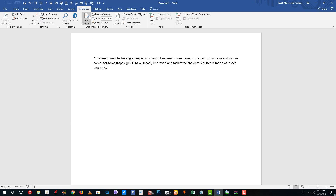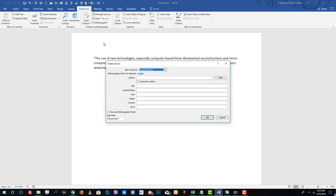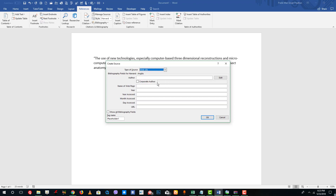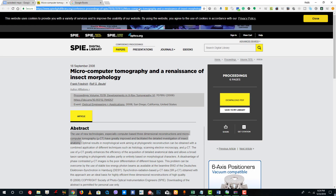Go to Insert Citation. Since I don't have any source yet, I'll click Add New Source. Here you can choose the type of source. In my case I selected a website, so I'll select website. This then asks for certain details. Over here there's a URL field, and you can see an example shown. I'm going to copy my URL.